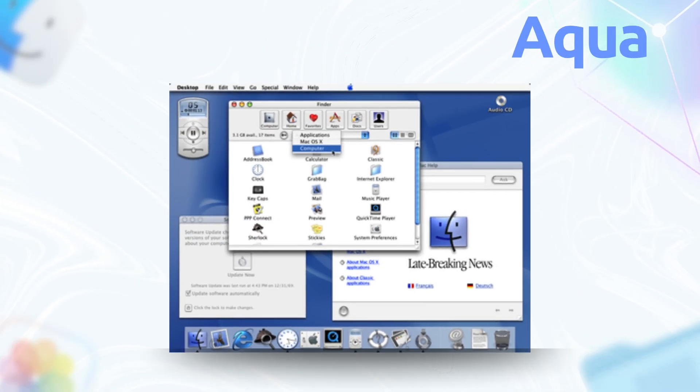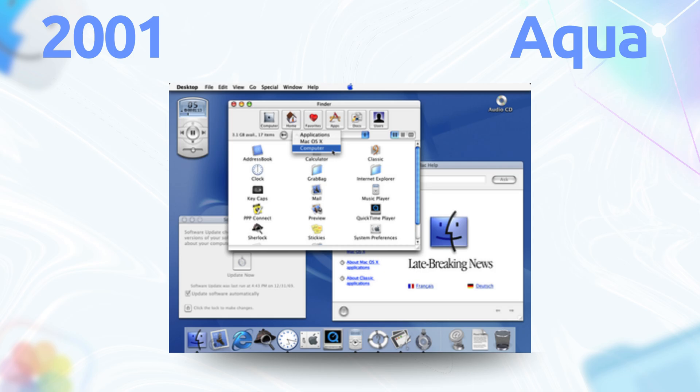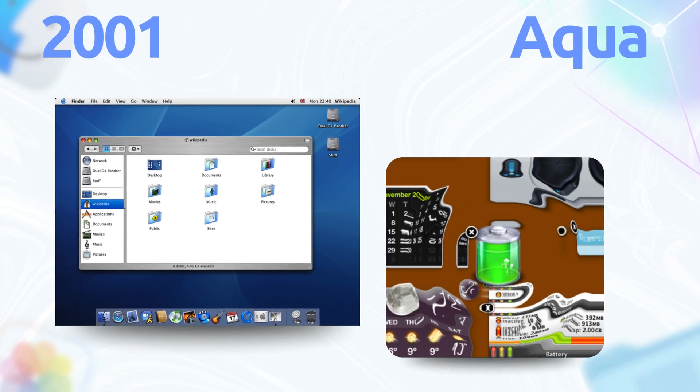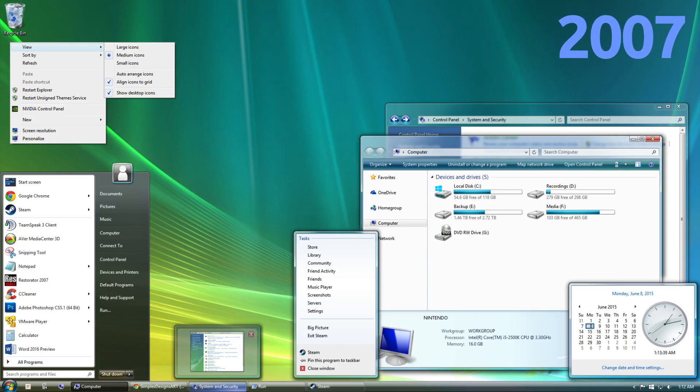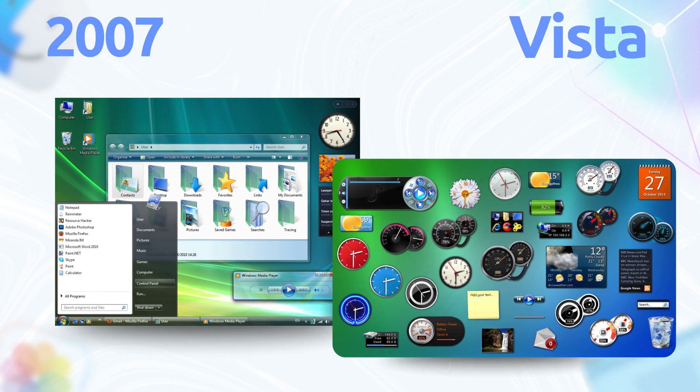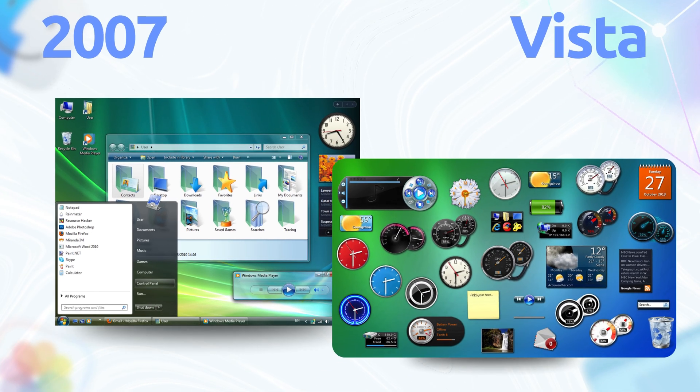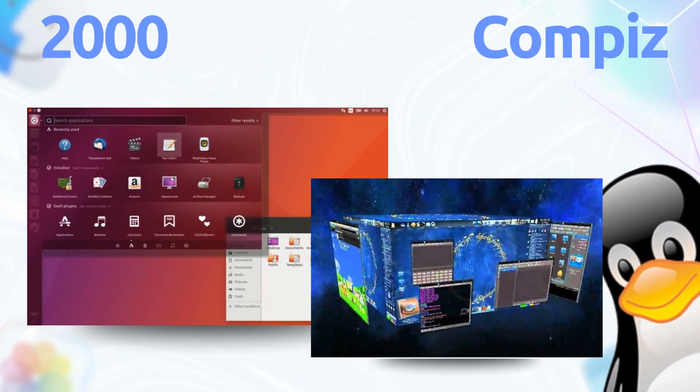Even the little things like Aqua's transparency in 2001 got copied. Those glossy, glass-like windows. Windows Vista's Aero in 2007 was basically Aqua's twin with a PC haircut. Linux's Compiz and GNOME overview. Same energy, just open source.